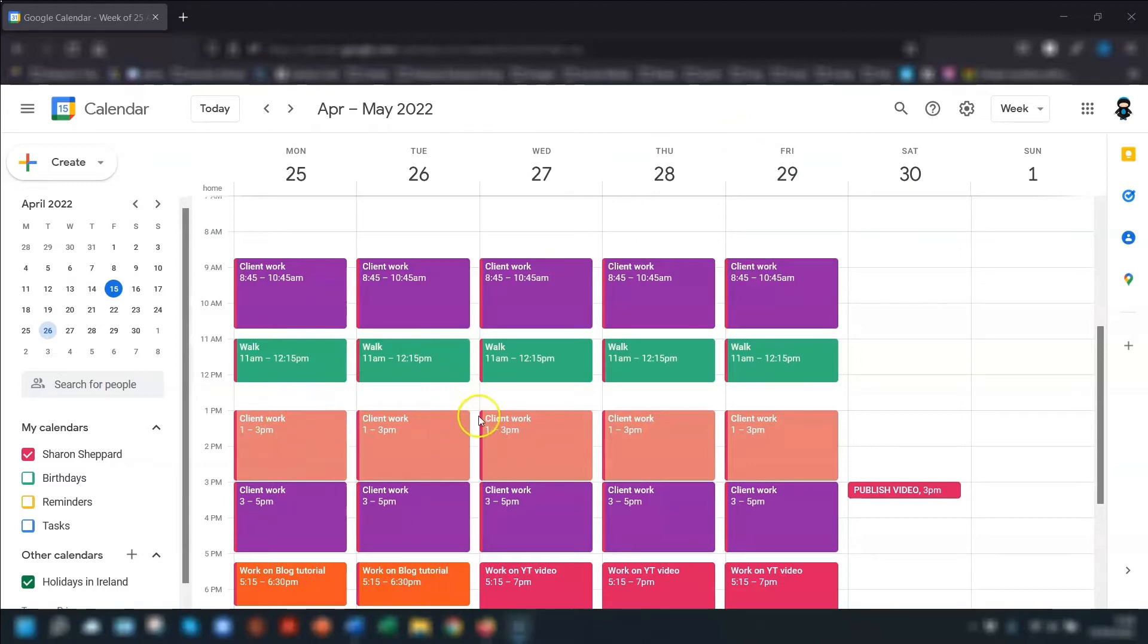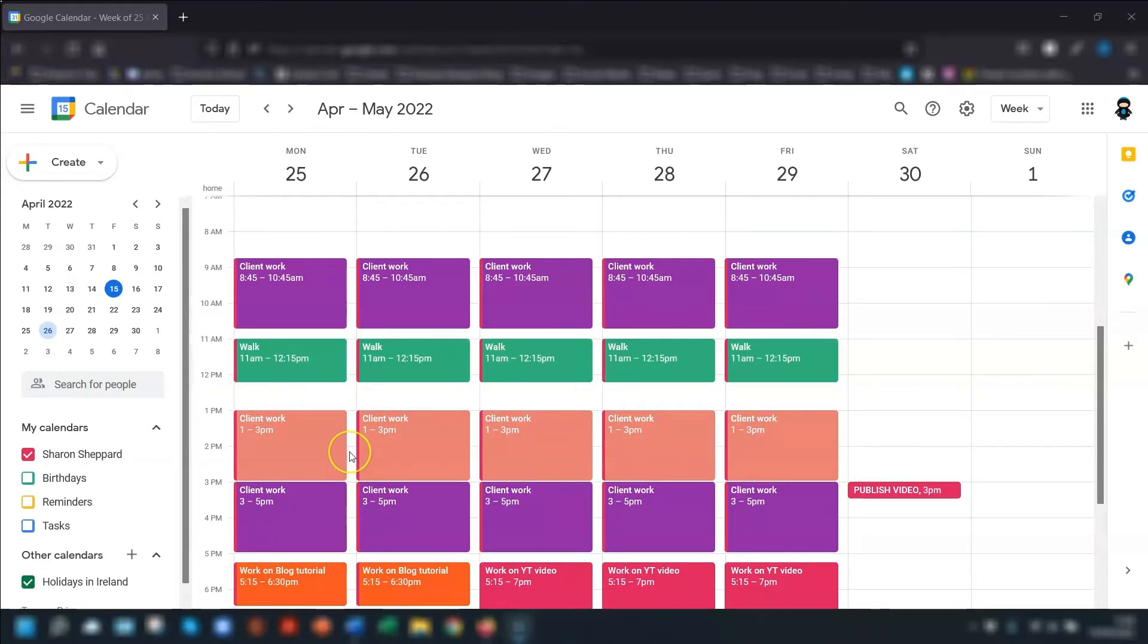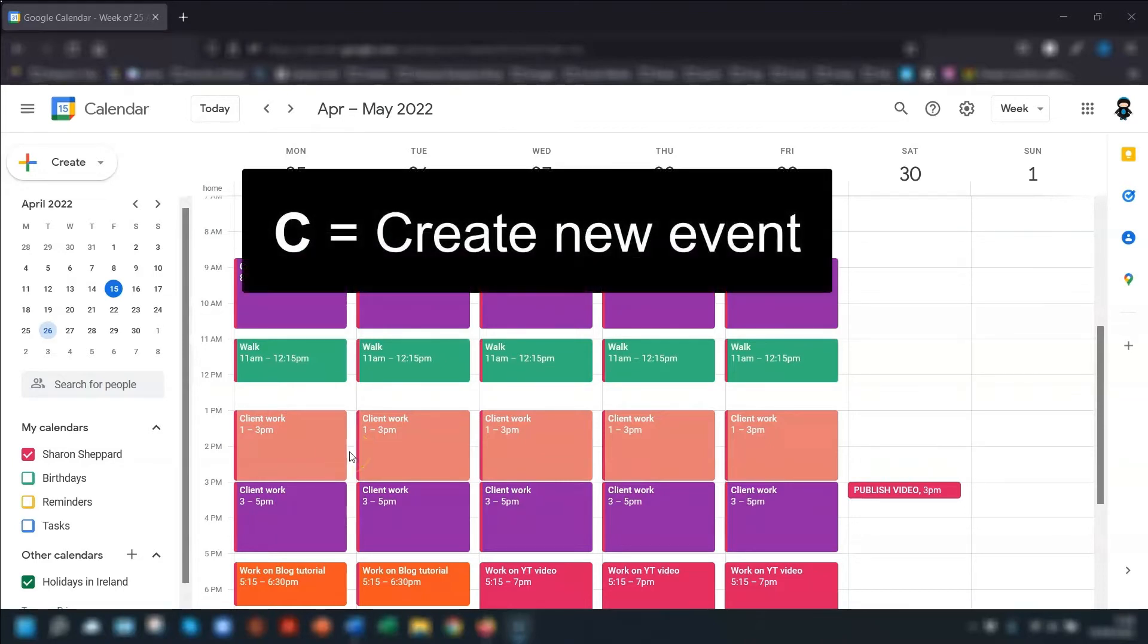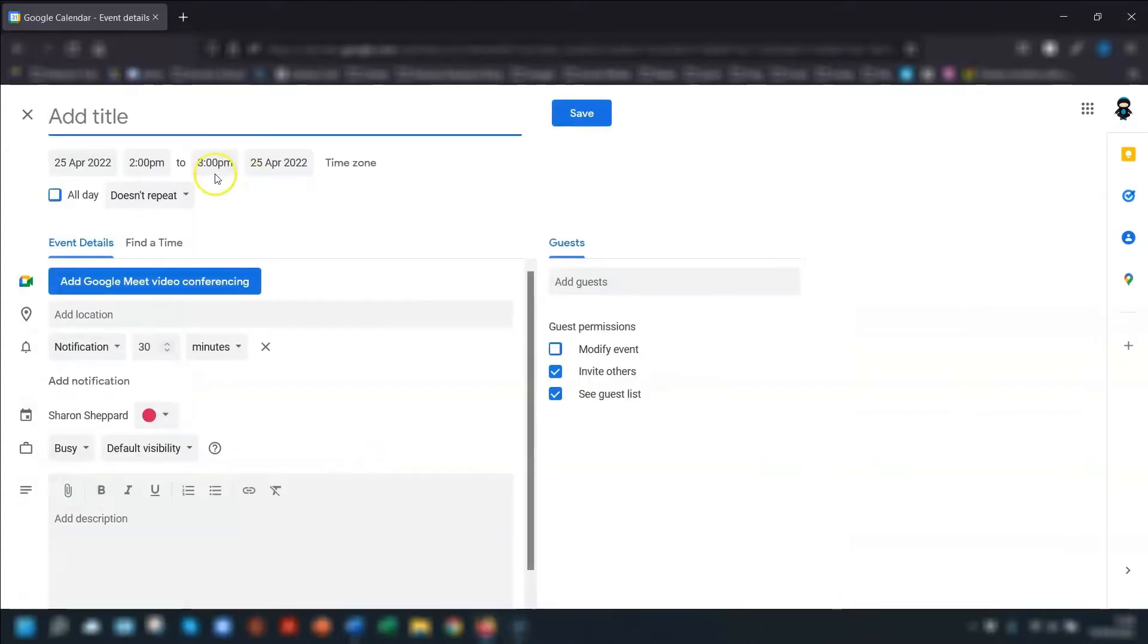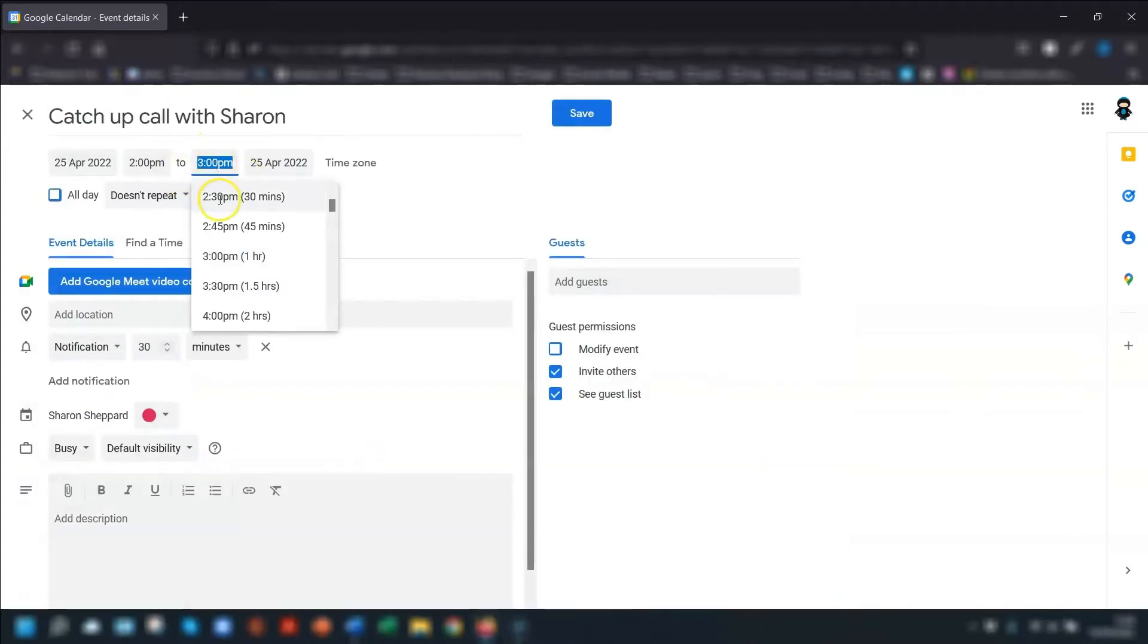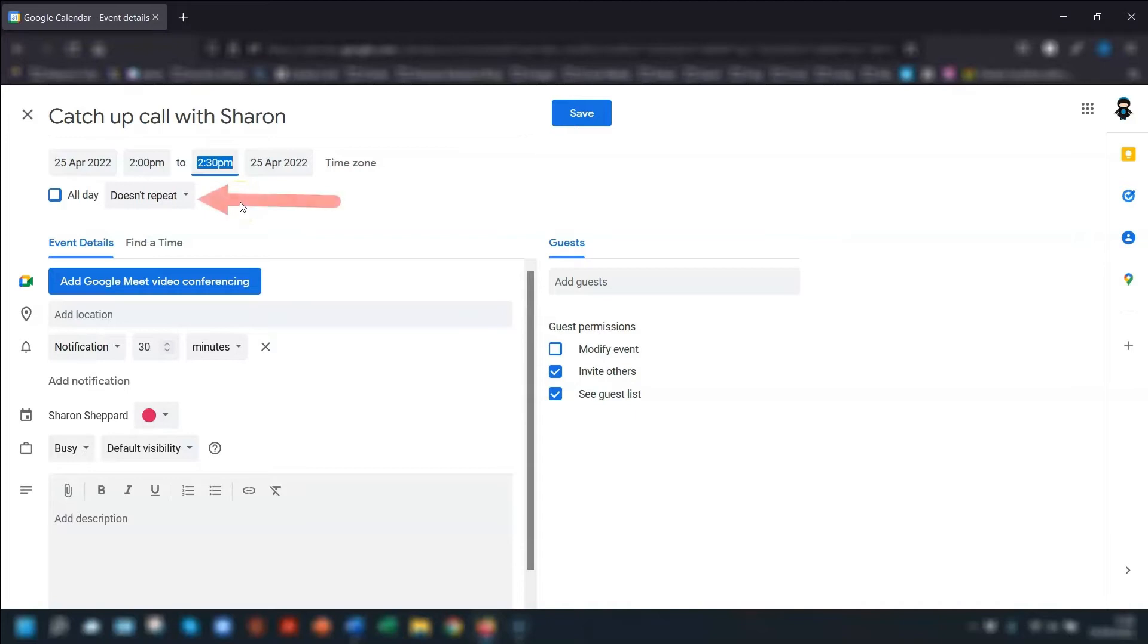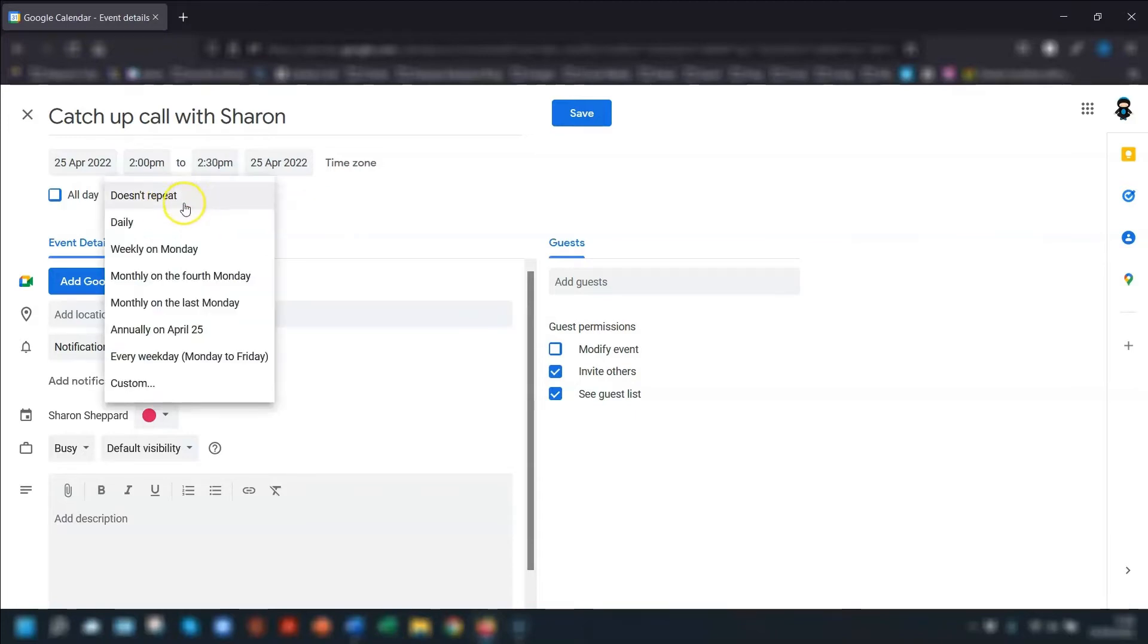You can double click into the day and time where you want to create the event, or you can use the keyboard shortcut C to create a new event. So now we enter the details, we set the time, and then to set the recurring event, we click on the drop-down arrow next to where it says doesn't repeat here and you have all these options available or you can click on custom.